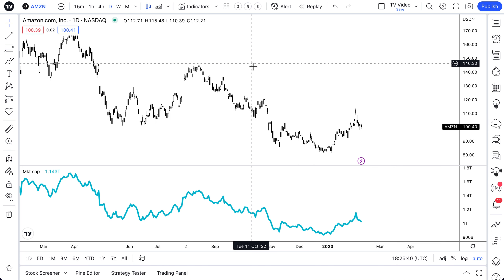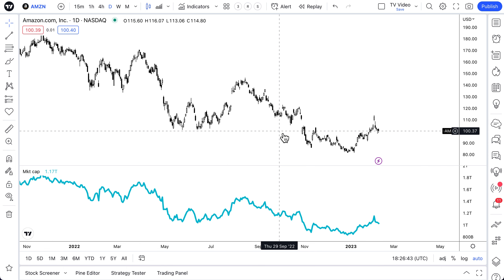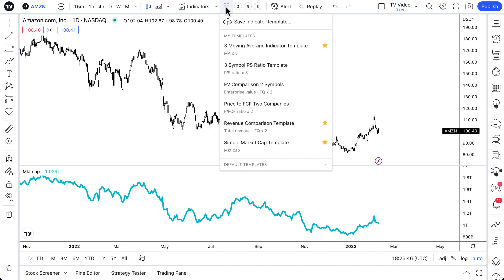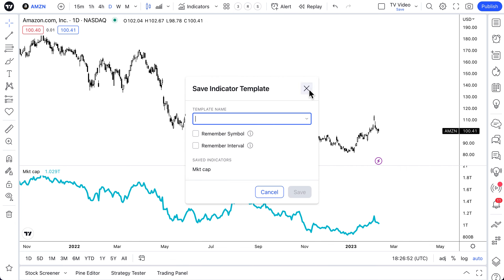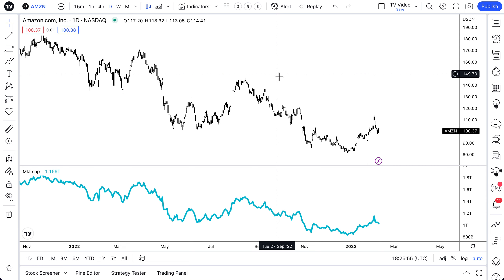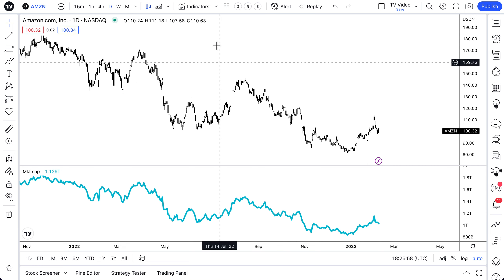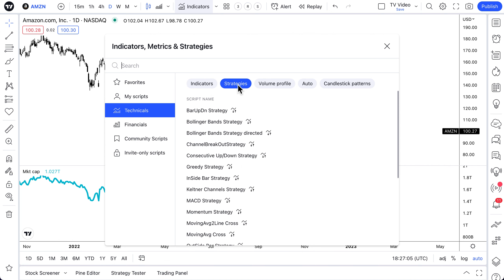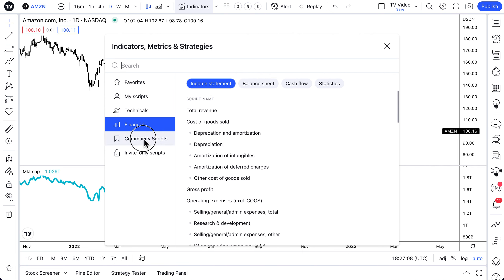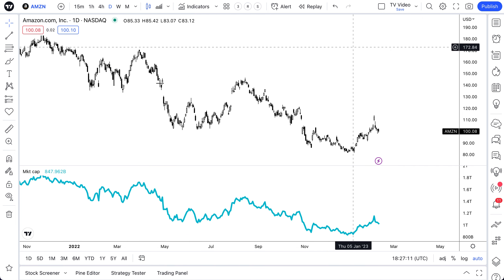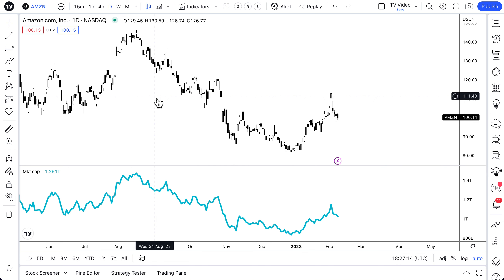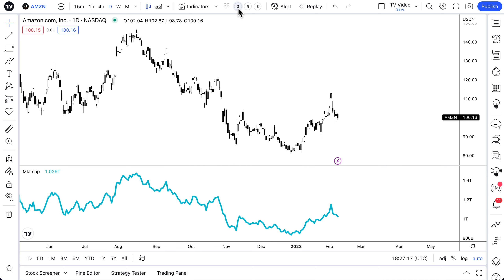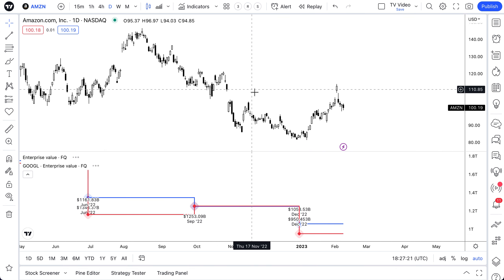We hope you enjoyed this video about how to use indicator templates. Please reach out if you need anything or have any questions. The best way to get started is to open your indicator templates right away and begin saving. In a matter of minutes, hours, days, or weeks you will become an expert at creating the best indicator layouts for you — whether it's indicator strategies, volume profiles, financial metrics, or community scripts. The world of markets is at your fingertips. Thank you for watching, and we'll talk to you soon.